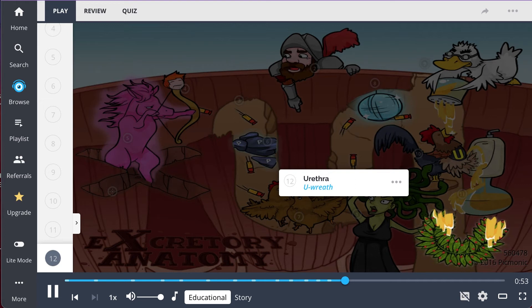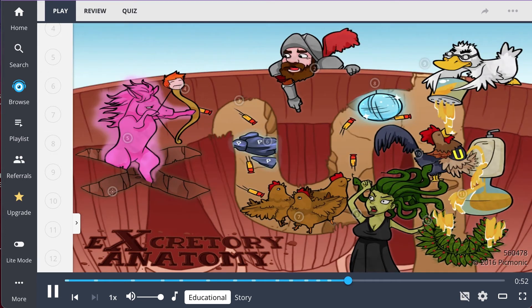So very quickly, let's review urinary excretory anatomy. The renal medulla describes the inner layer of the kidney, while the outermost part of the kidney is called the renal cortex.